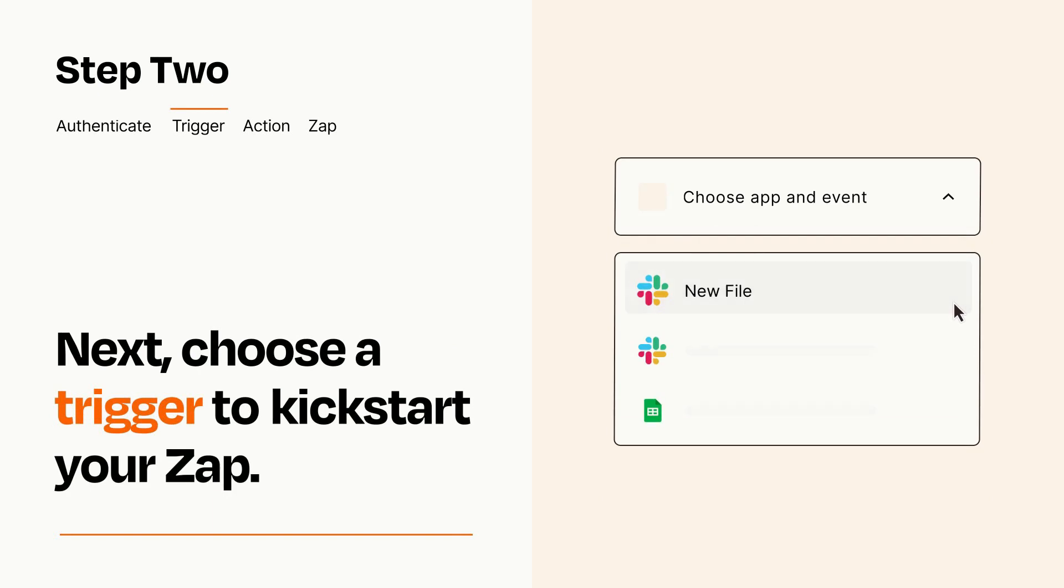Now let's set up your trigger, which is the event that starts your Zap. Pick the trigger event that you want from the list.